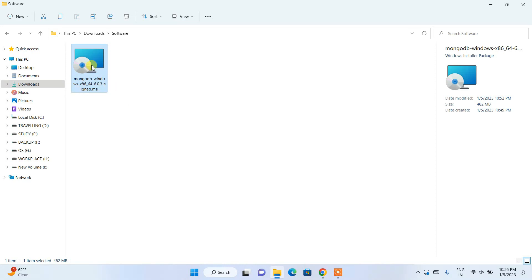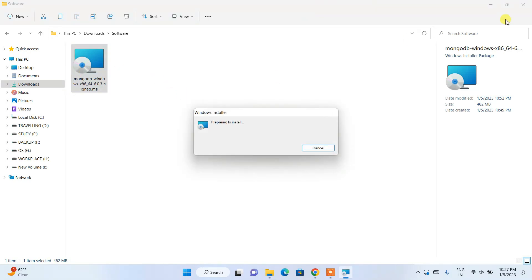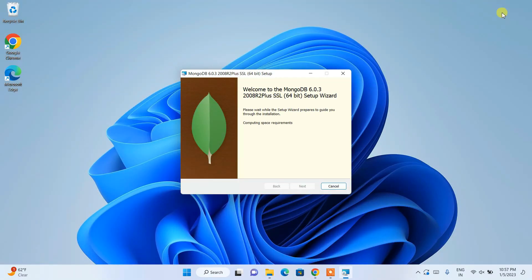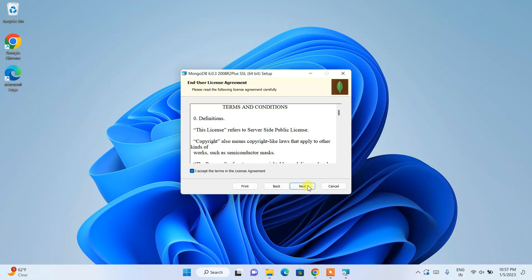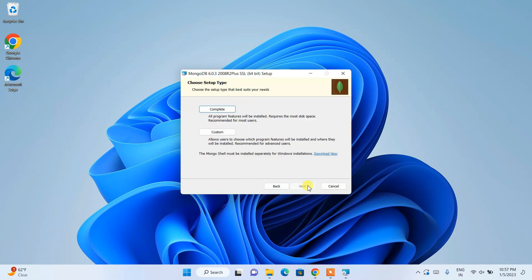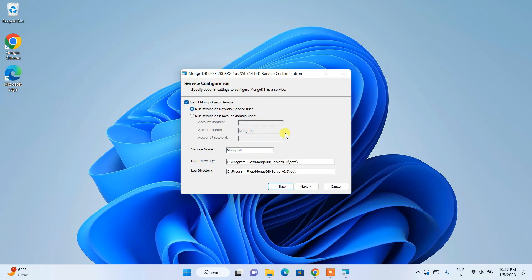To install, just double-click on the installer. You can minimize the download directory. Here you can click on Next, accept the license agreement, and click Next again. It will ask whether you'd like to go for complete or custom installation. I recommend complete installation because it includes MongoDB Compass.